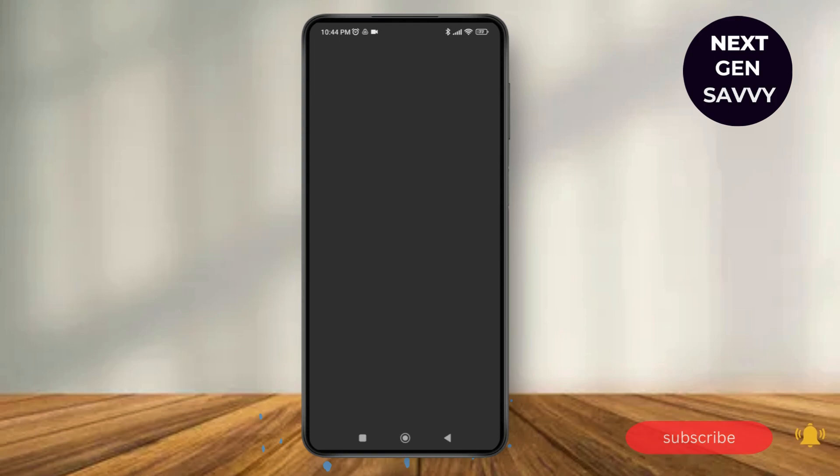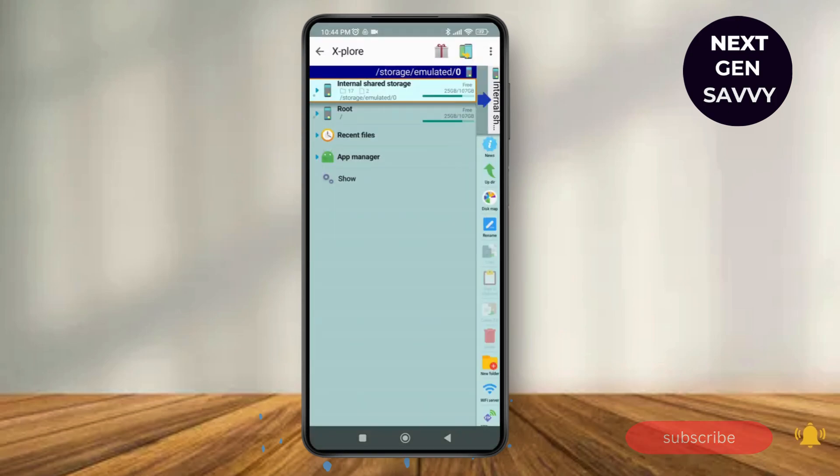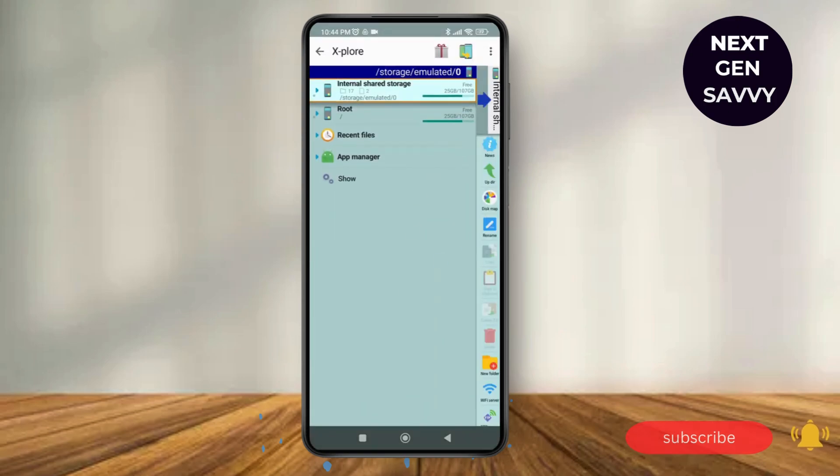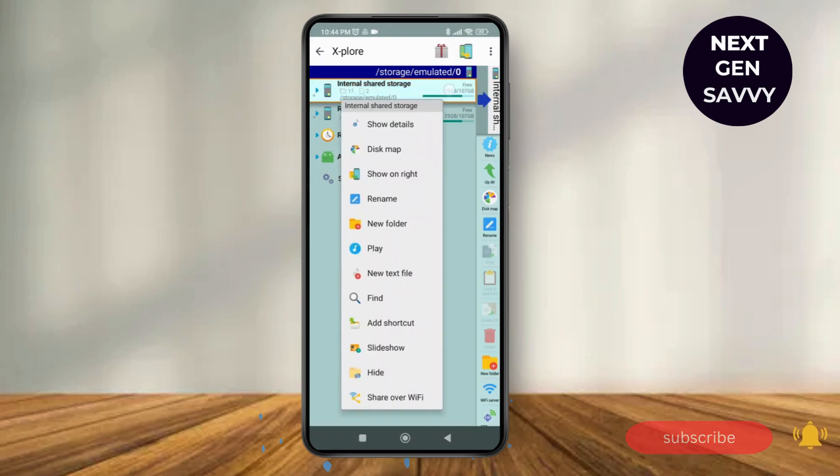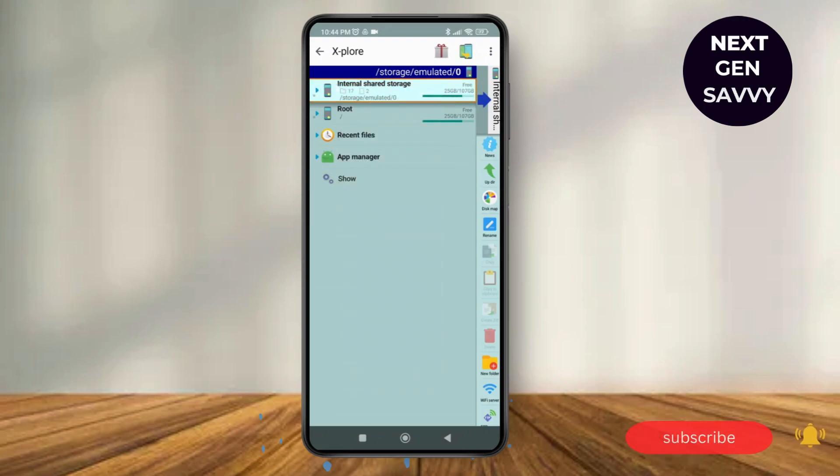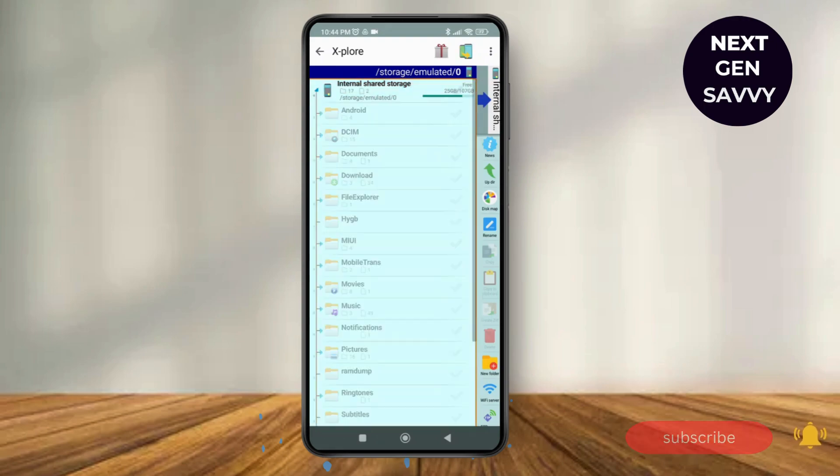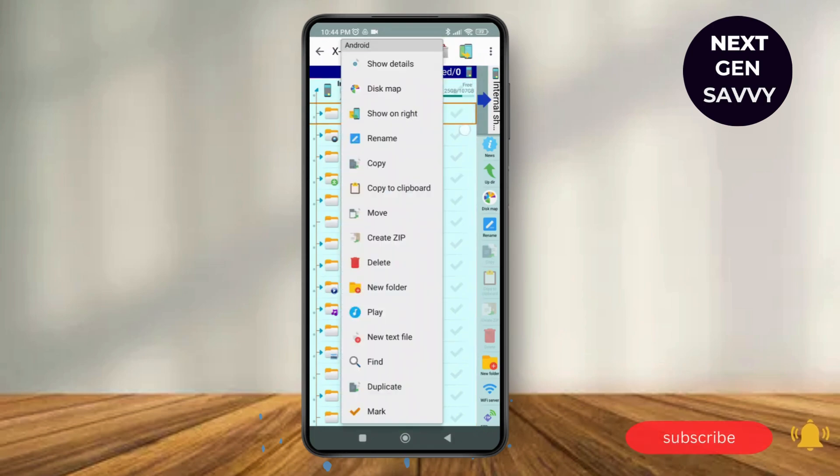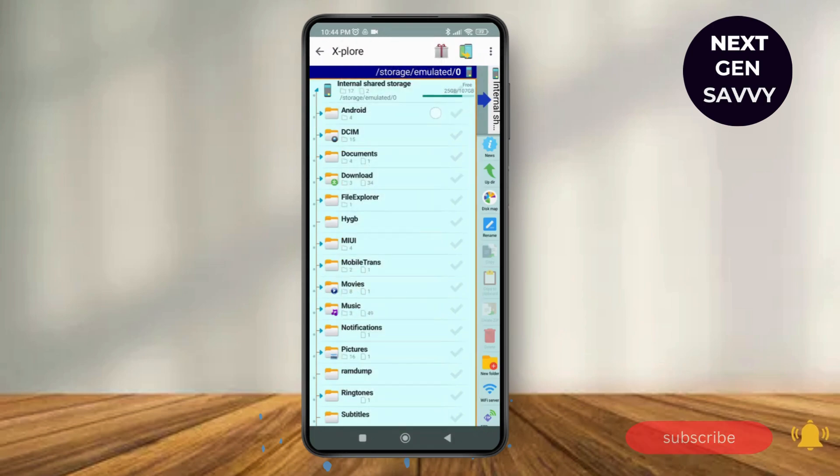As you tap on Open, the user interface will look something like this, where you can see the option of internal shared storage. Tap on internal shared storage, and as you tap on it, you can see the option of Android. Tap on Android.